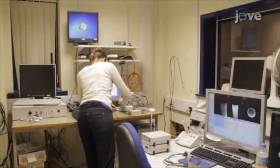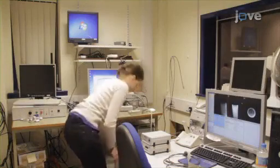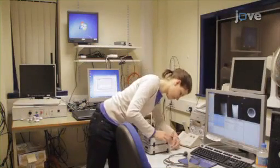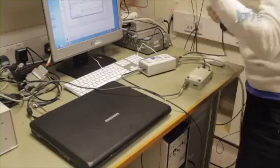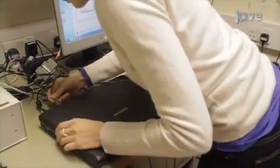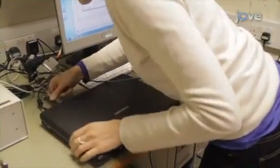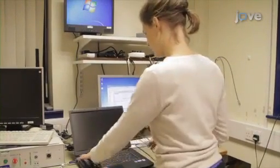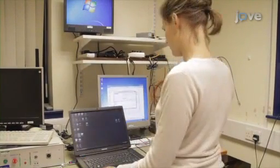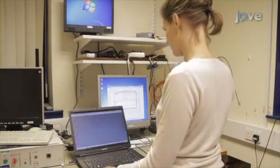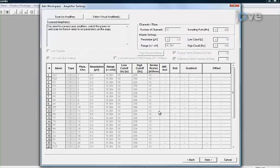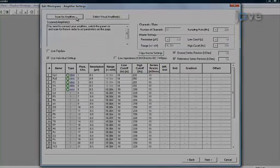Prior to the subject's arrival, set up the EEG equipment in the control room where the scanner operator will sit. Connect the laptop computer to the EEG. Turn on the computer which will record the EEG data and open Brain Vision Recorder. Make sure the workspace for recording the data is set to the highest available temporal resolution.